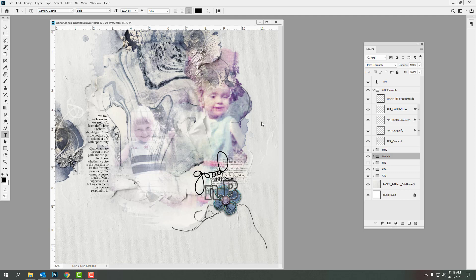Hi there, this is Anna from Anna Aspinist Designs and I want to welcome you to Photo Blending with Artsy Transfers. I have been in this space creating digital art and encouraging students just like you to celebrate your photos by combining them with digital artistry as a form of visual storytelling — whether you are a scrapbooker, a photographer, or a photo artist.